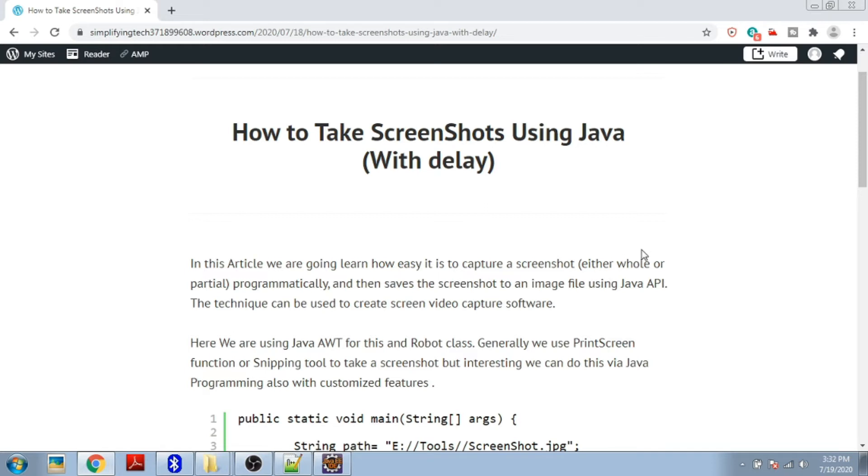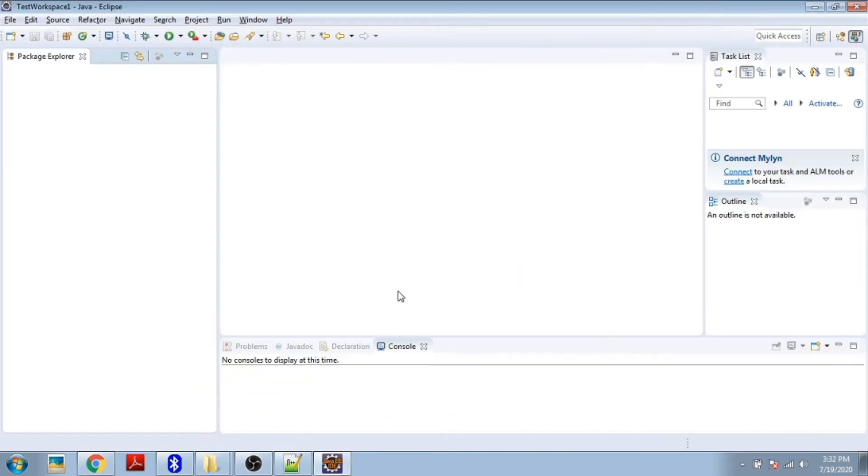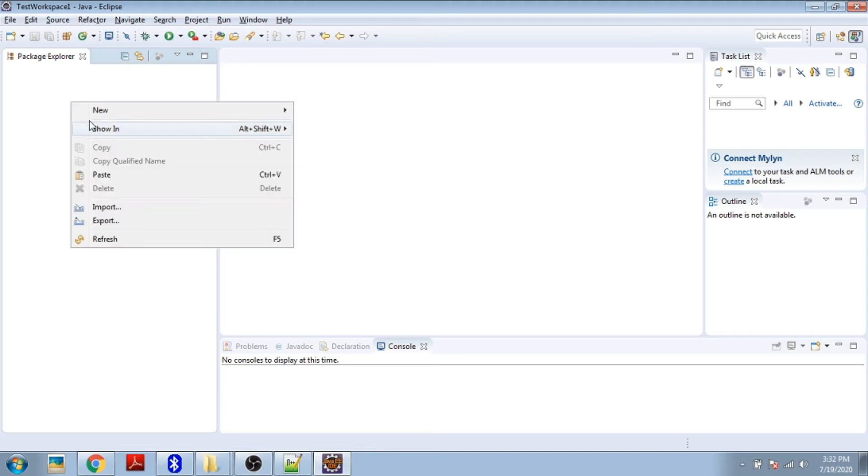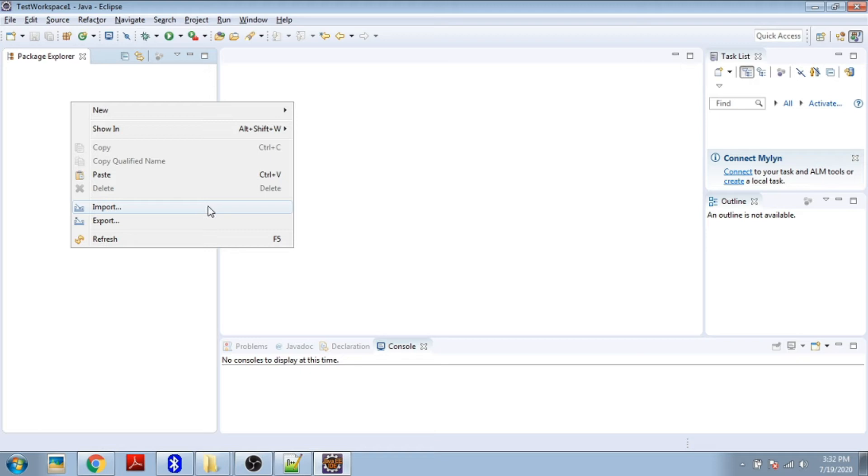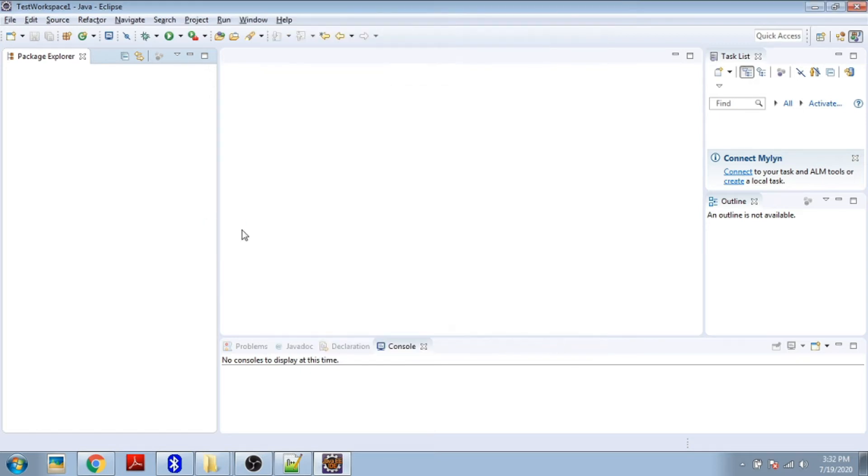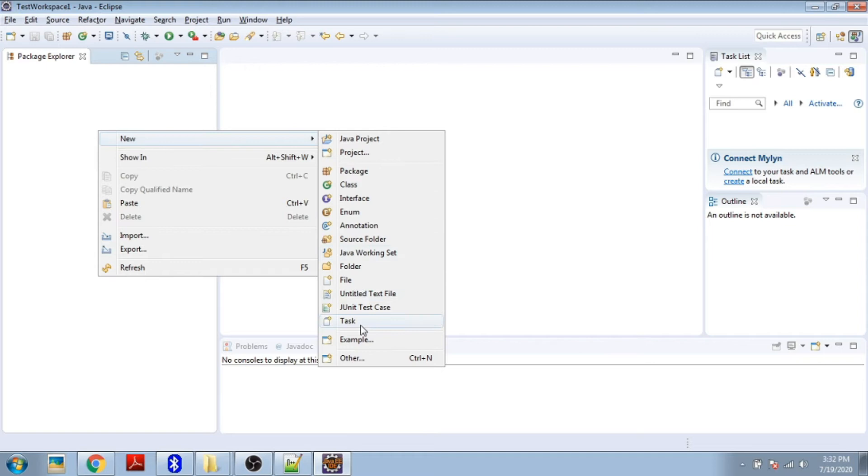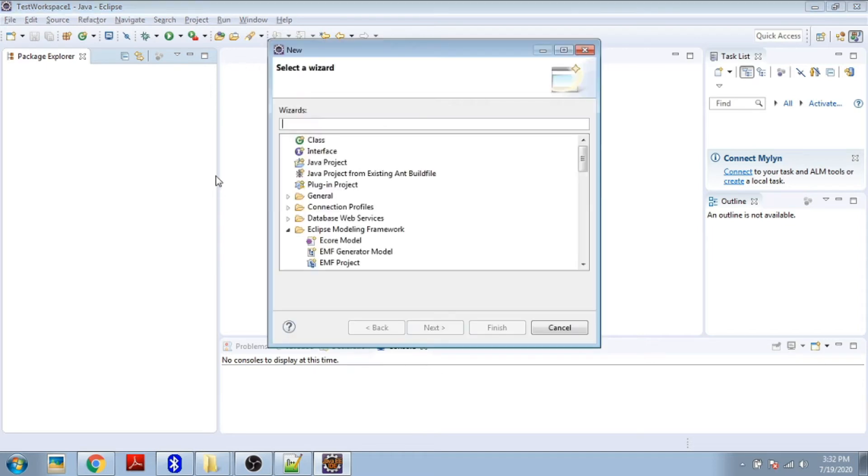You can define the area of the screenshot, the resolution, or any other customized function. For that we're using Java AWT package and the Robot class. Let's create one Java project inside Eclipse.